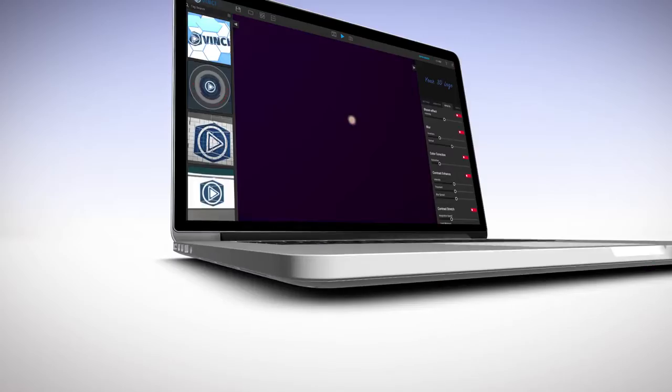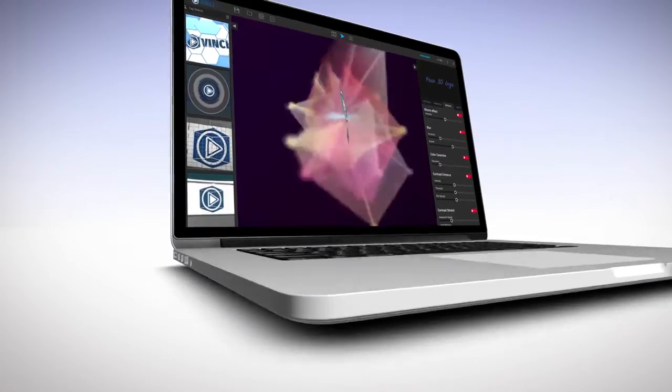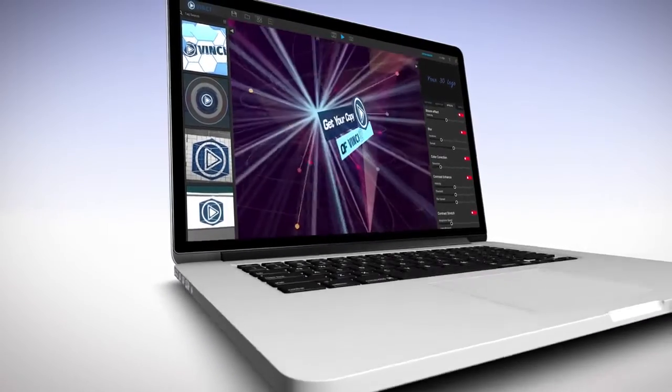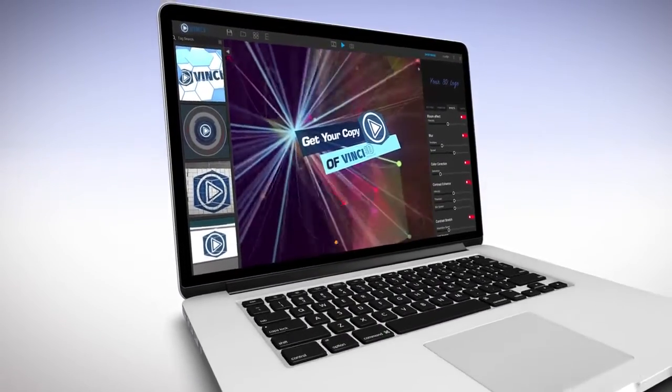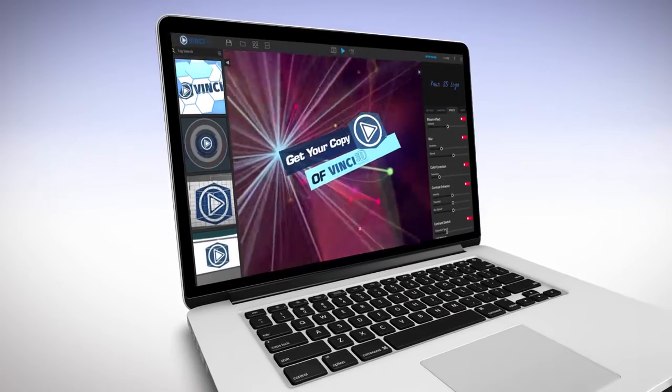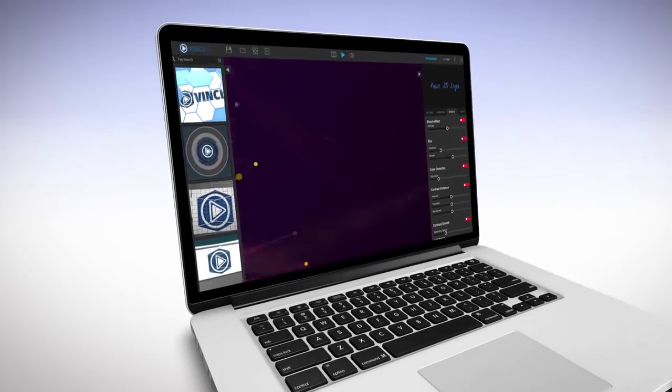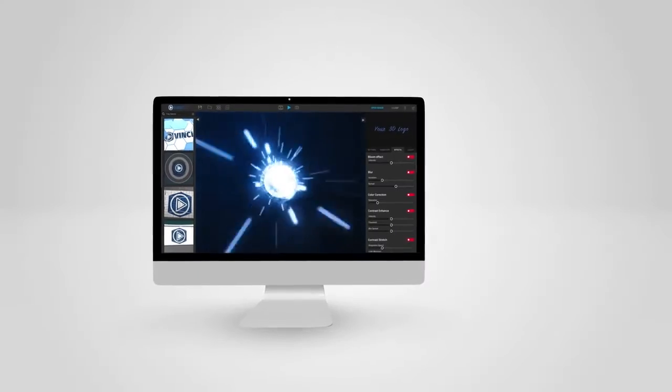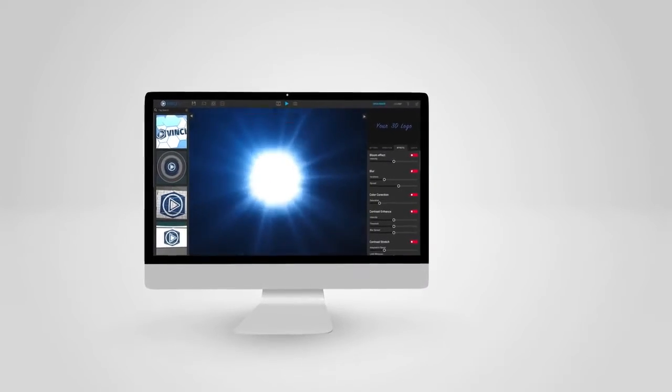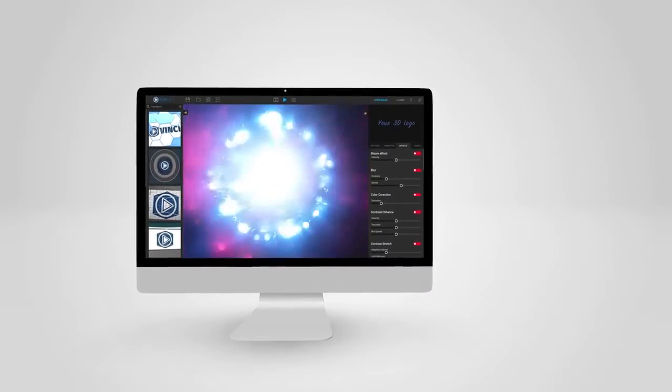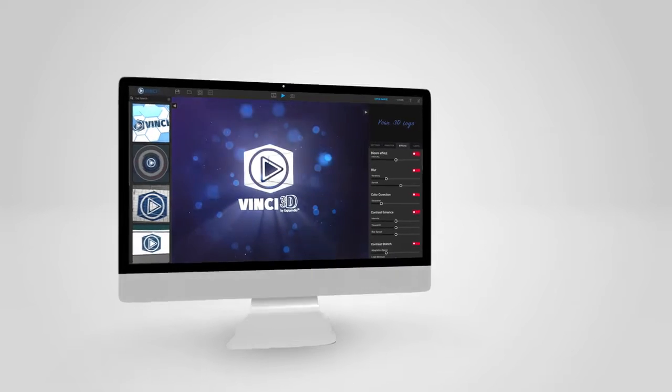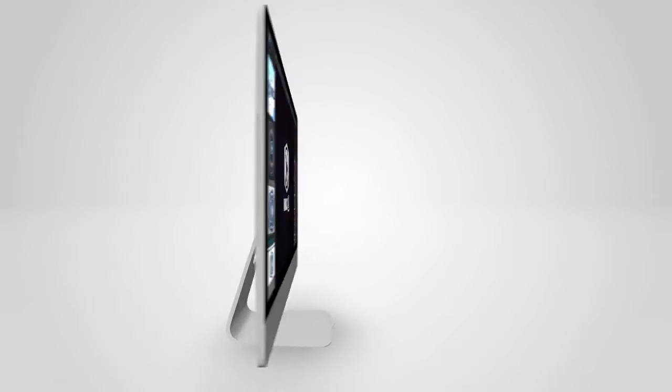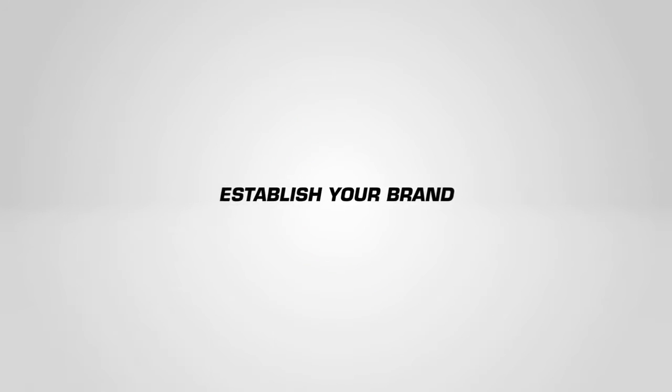You get fascinating, attention-grabbing 3D intros and 3D logo stings that you can easily tailor to match your product or brand with just a few clicks. Stunning outros are perfect for either a call to action or to establish your brand.